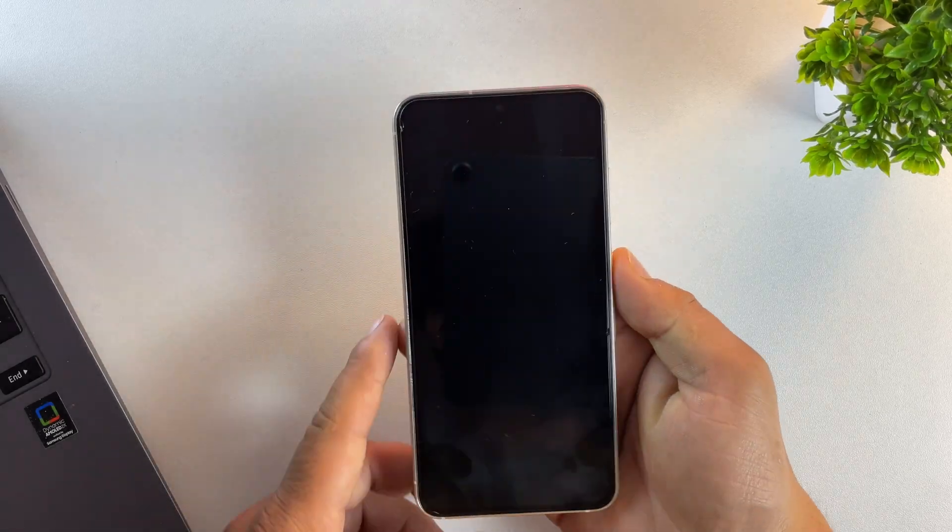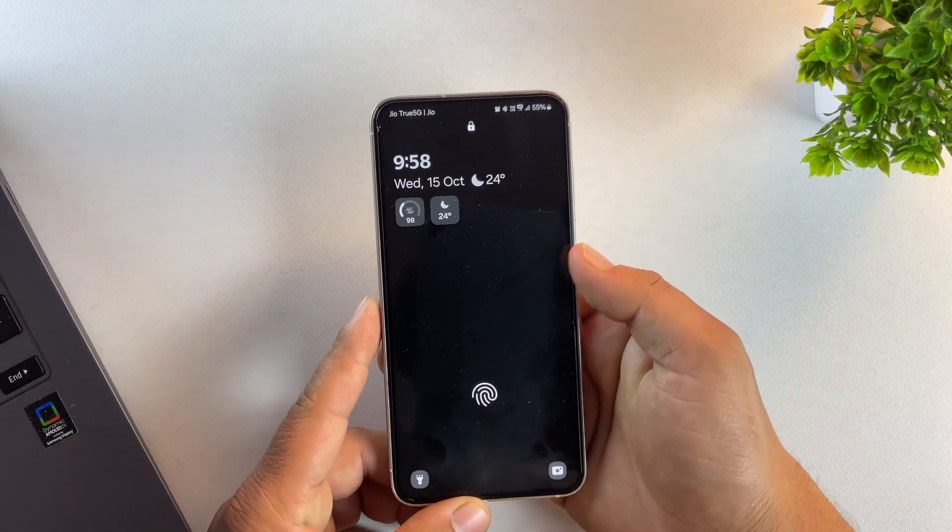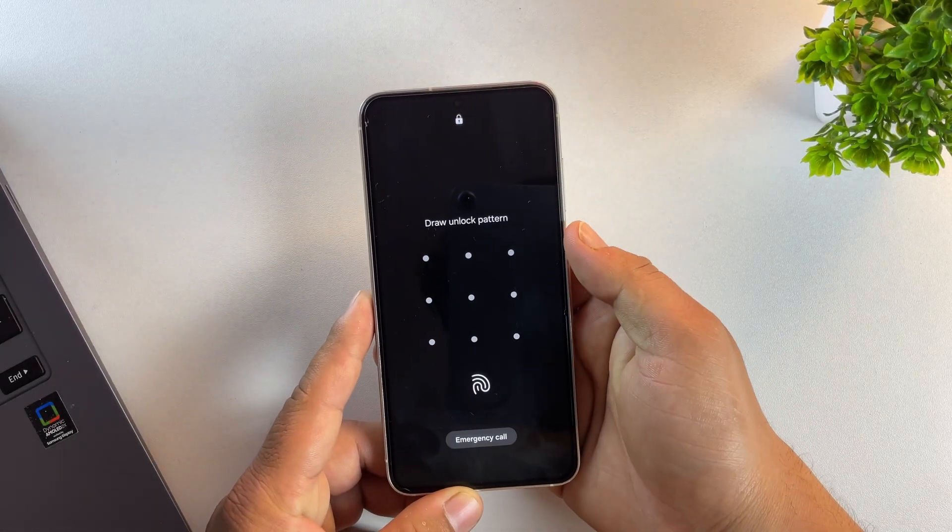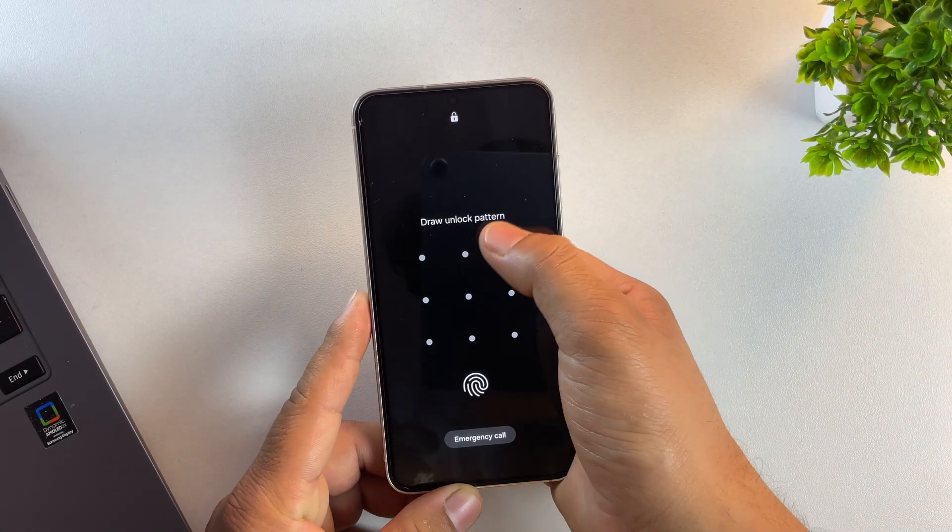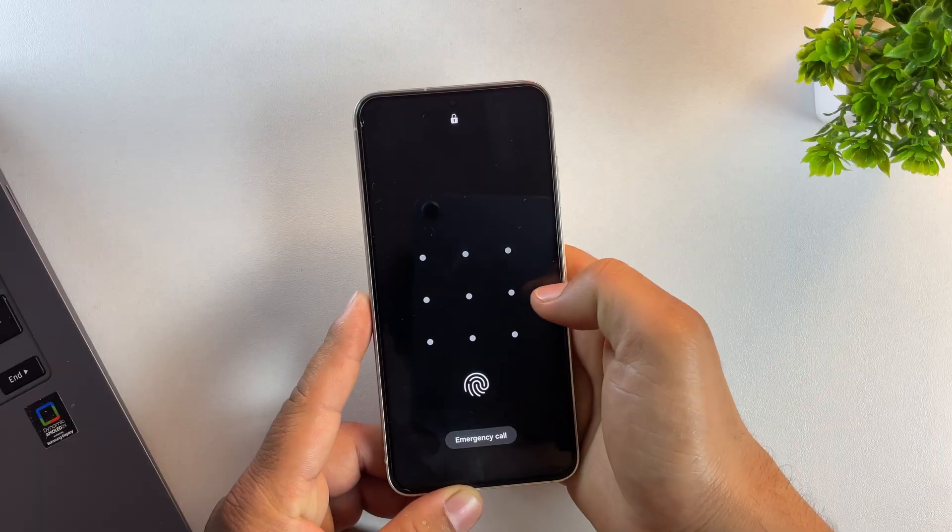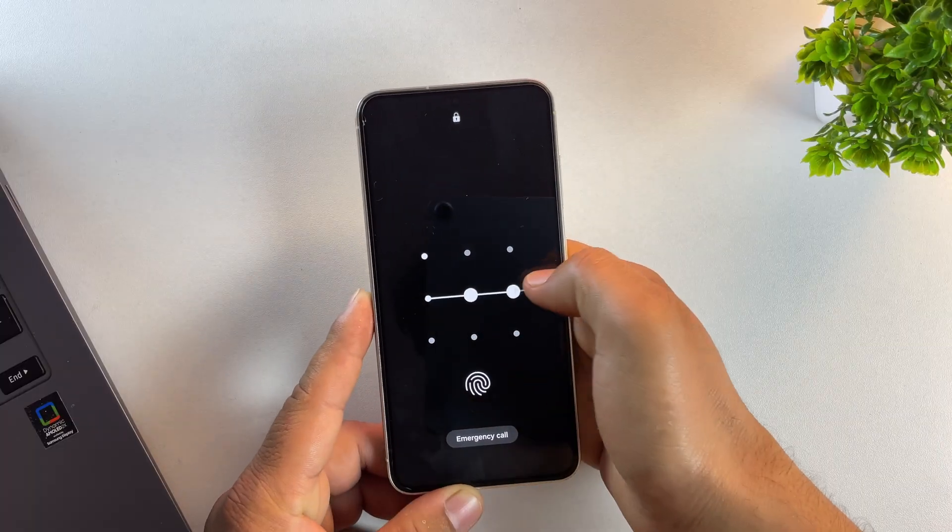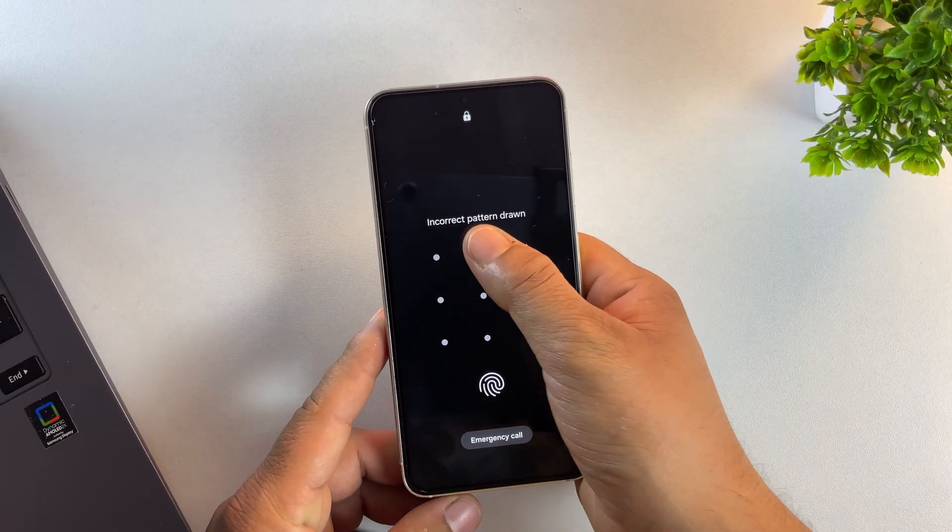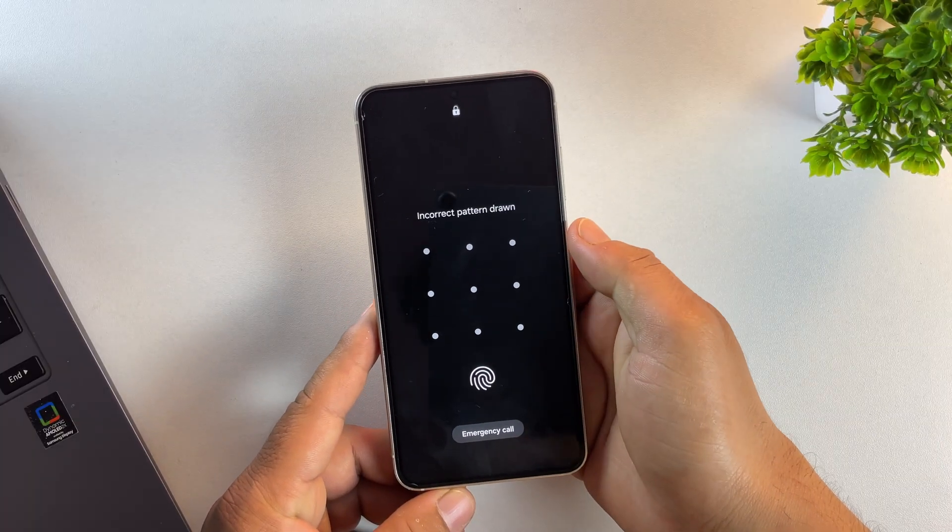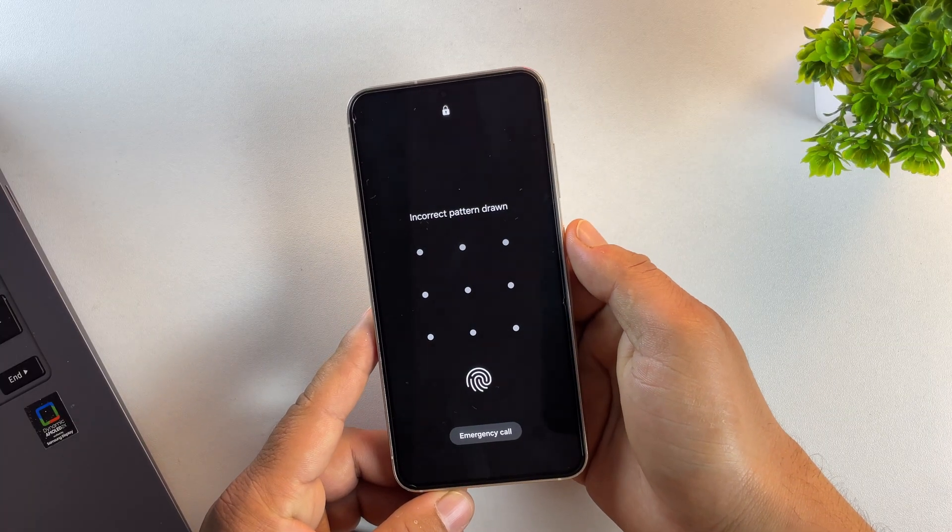Hey guys, ever forgotten your Samsung phone's pin or pattern and ended up completely locked out? Or maybe you bought a second-hand Galaxy and it's FRP locked? Don't worry.